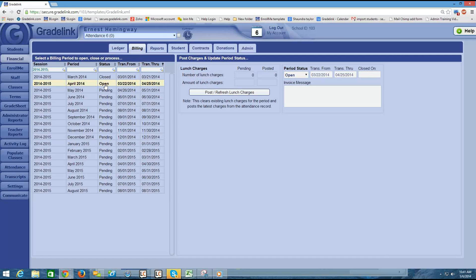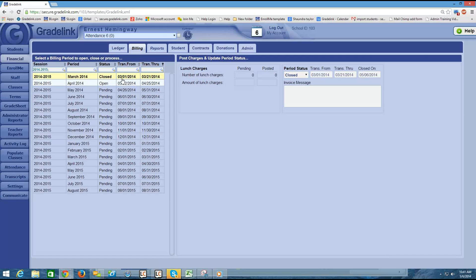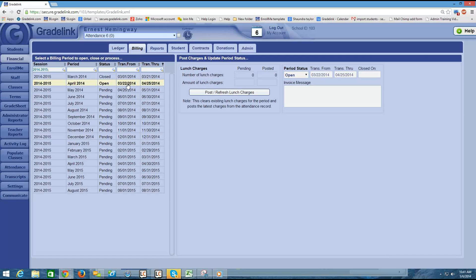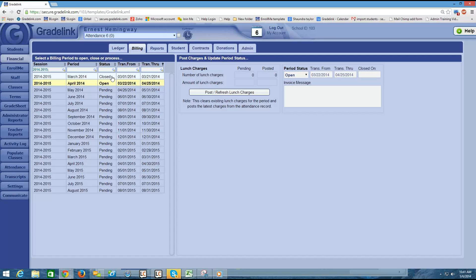So the idea is that at the end of each month, you come in here and close the previous month, and then you open up the next month. Once the period is closed, then you'll be able to run a statement for the parents. So we'll cover this a little bit more when we talk about running a statement.